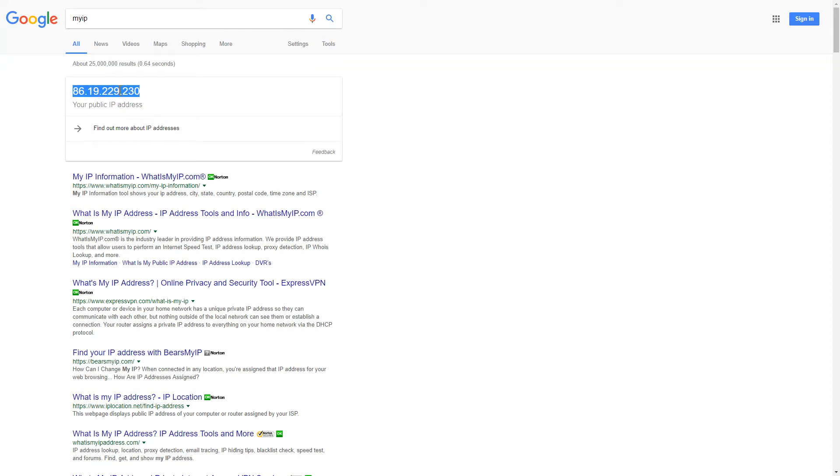If your customer or your website itself is being blocked for some reason and you can't access it, you need to get the IP address. This will be unique to that machine that can't access it.